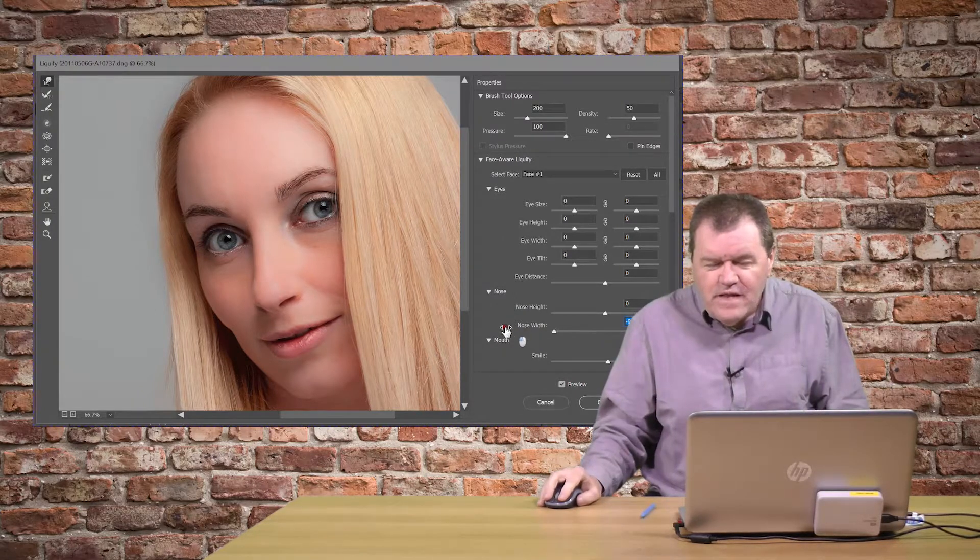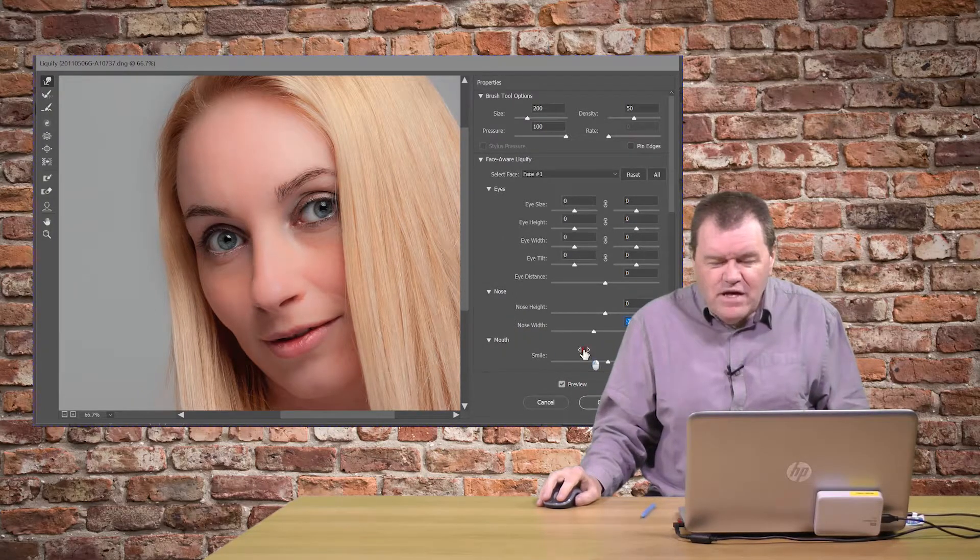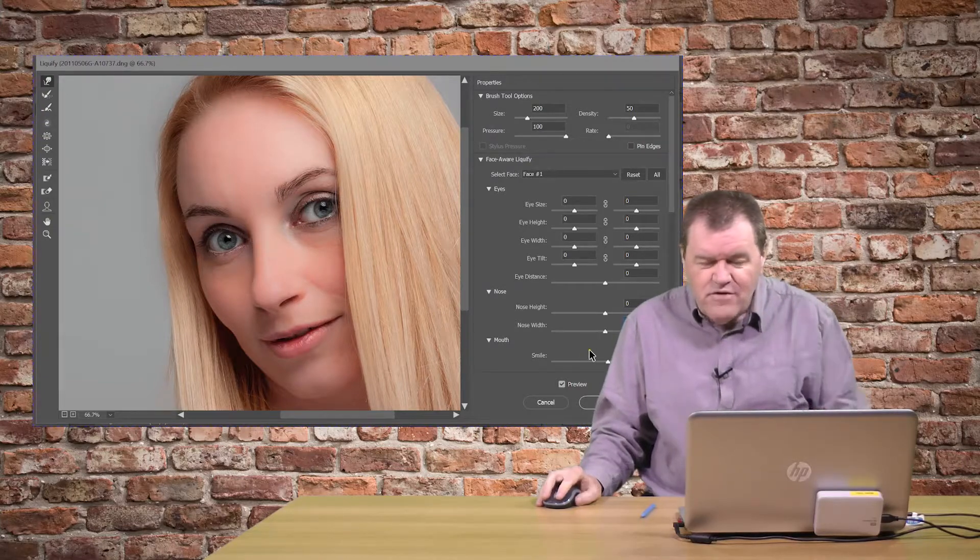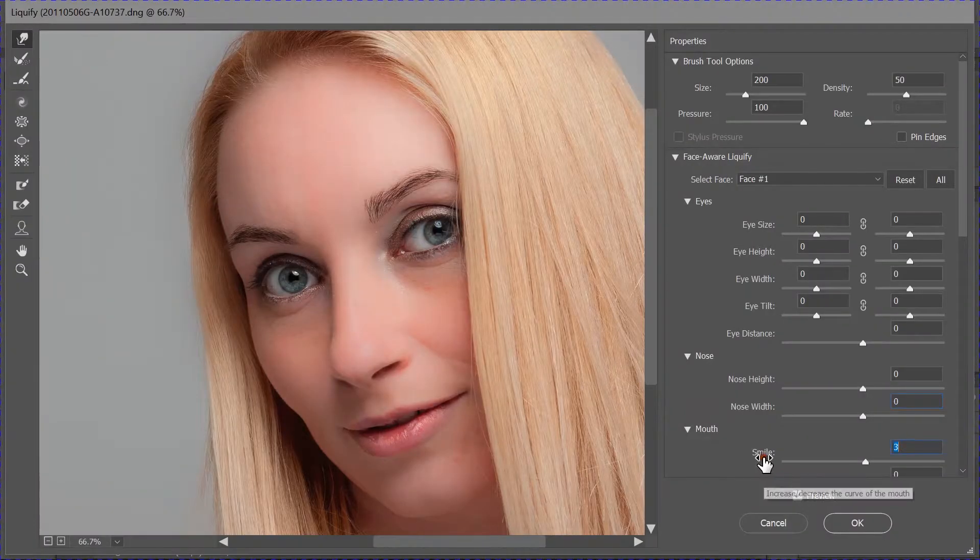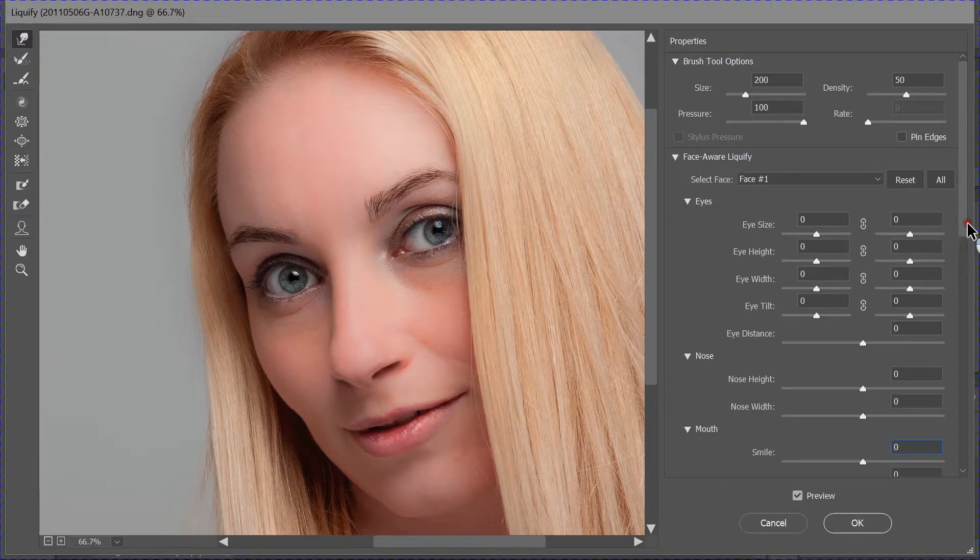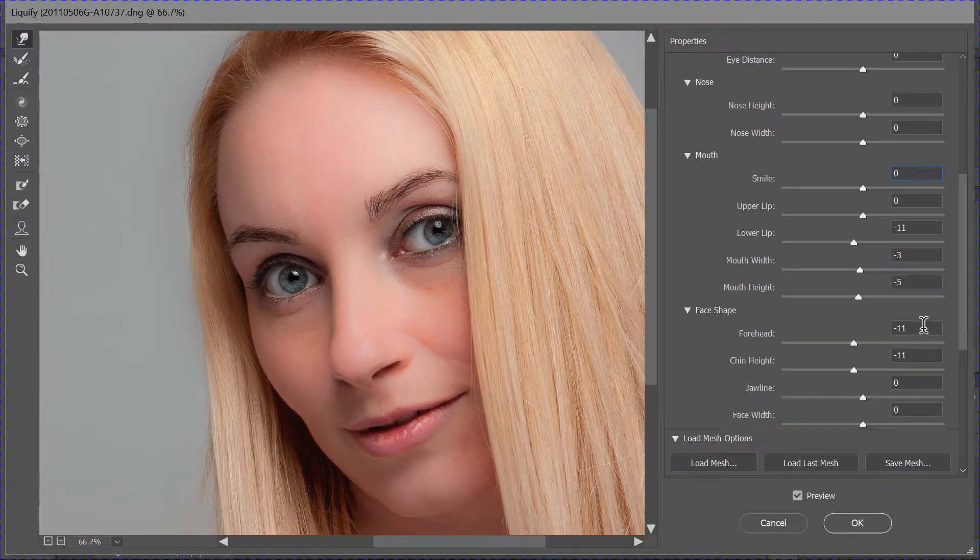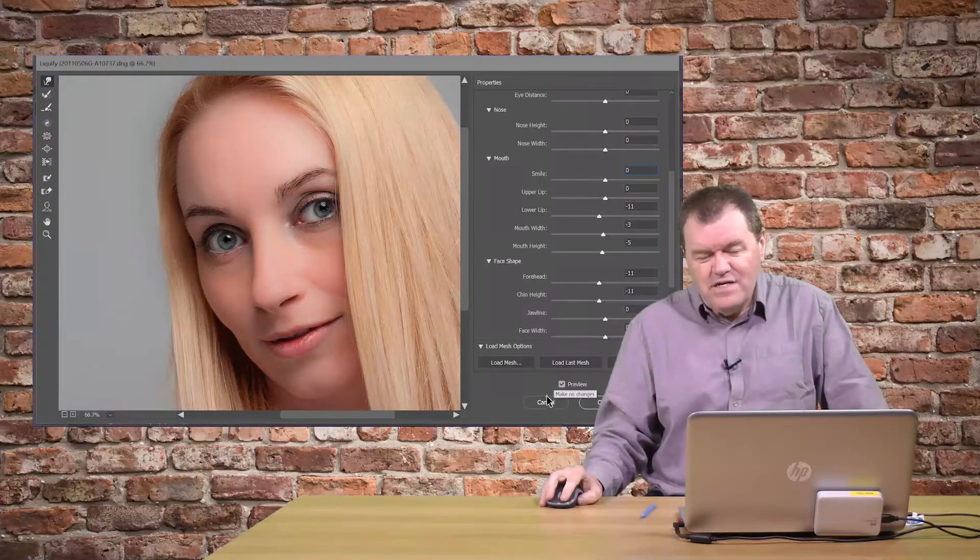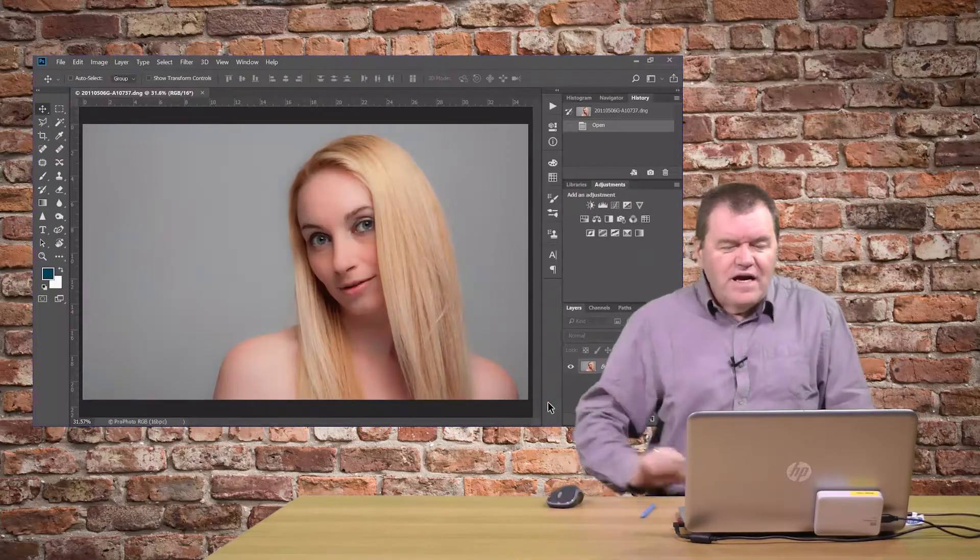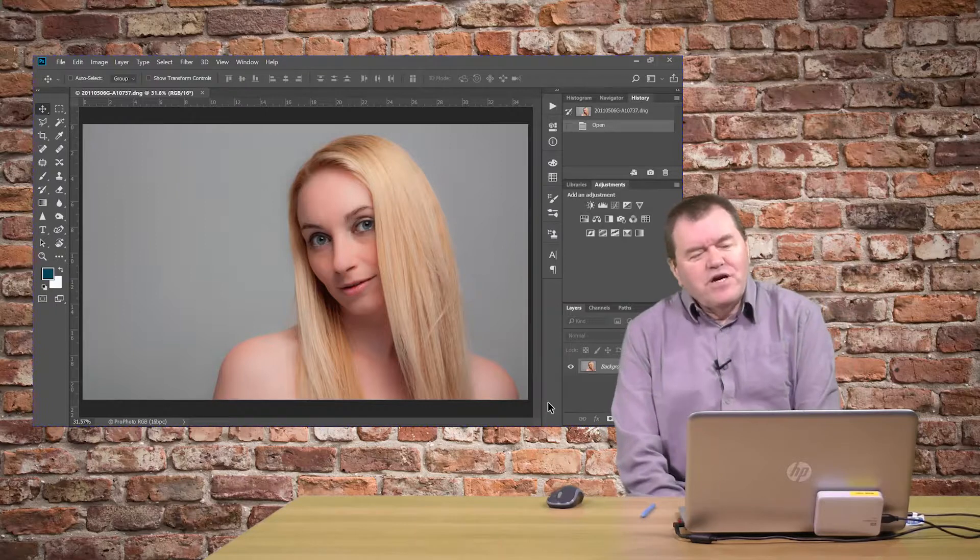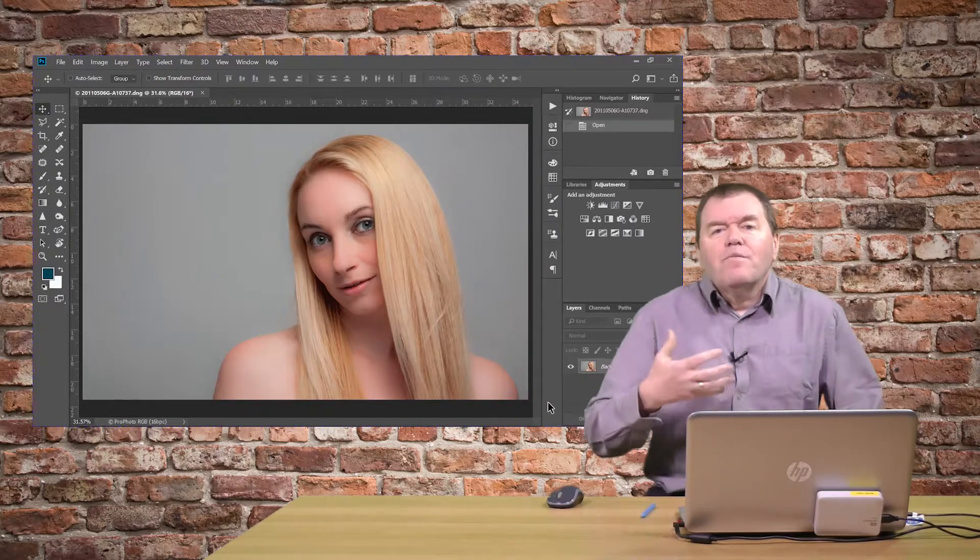And so I'm going to have to do it by just using zero to reset everything on those tools. Alternatively, as I'm not actually going to do anything with this, I could just say cancel. And I'm happy with that image exactly as I shot it.